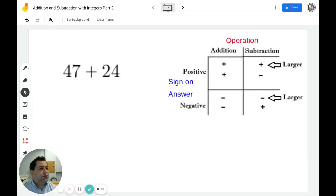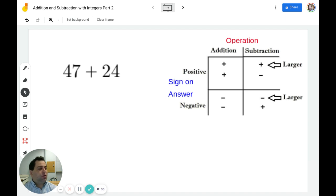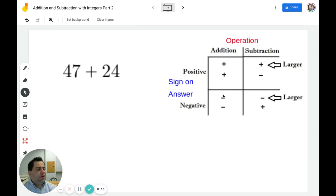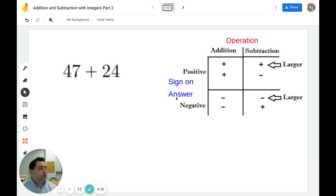Hello and welcome to video number two on addition and subtraction with integers. This time we're going to look at larger numbers. Just a reminder, we have a chart in the upper right that you should memorize in order to know which operations to use and which signs your answers will be. So let's get started.